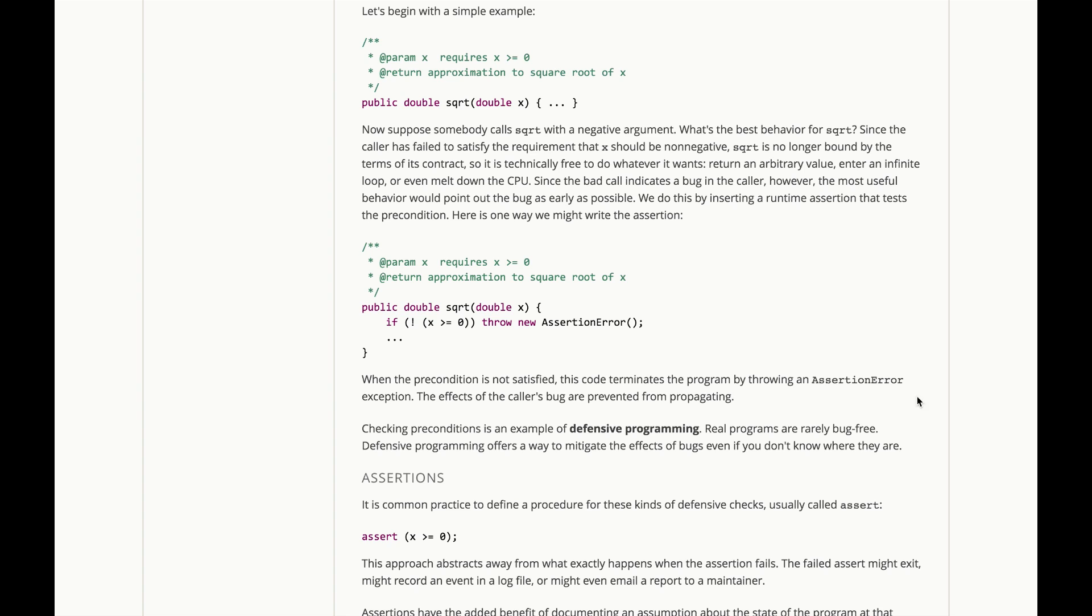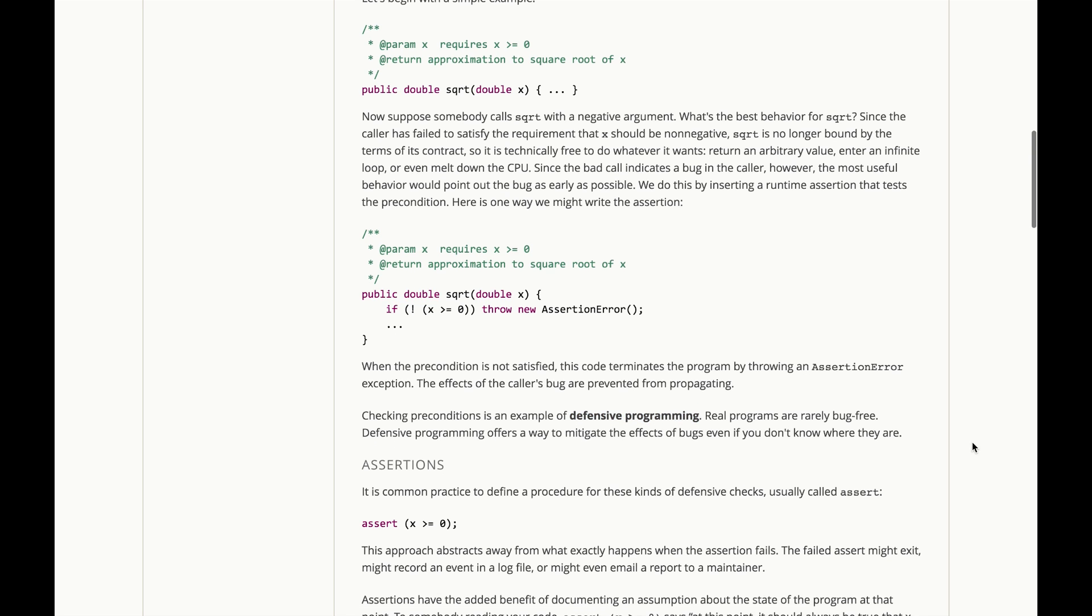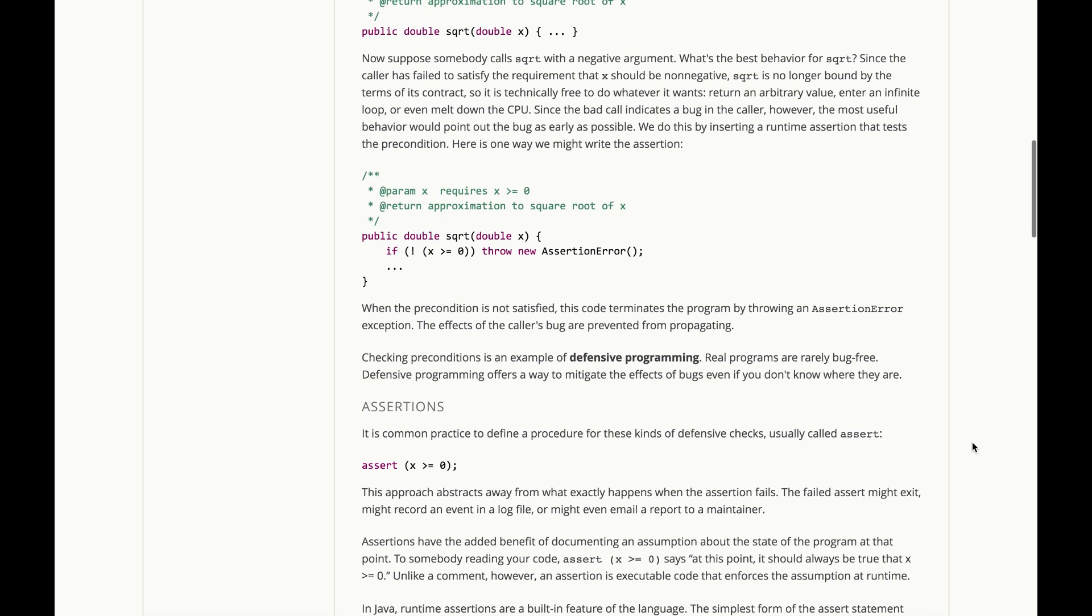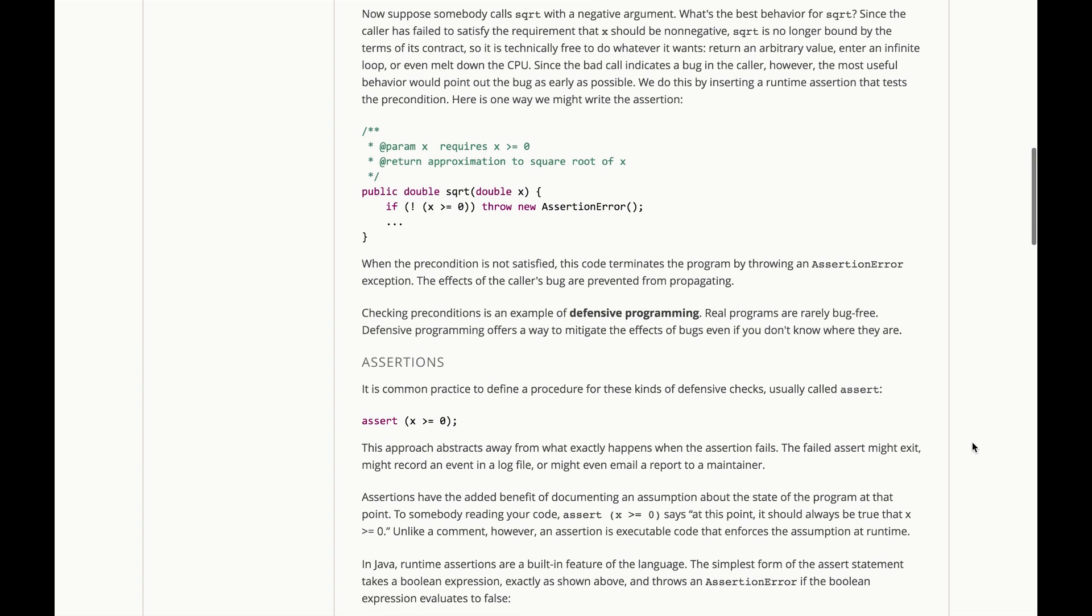Checking preconditions like this is an example of defensive programming. Real programs are rarely bug-free, so defensive programming offers a way to mitigate the effects of those bugs, even if you don't know where they are.